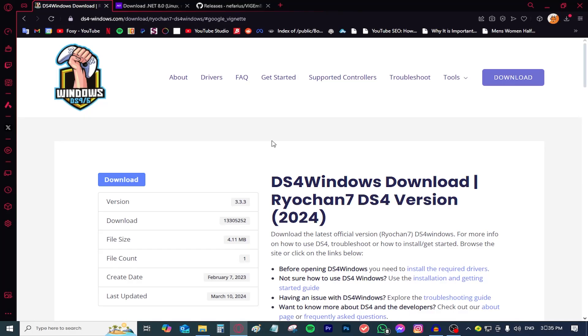Hello everyone and welcome back to a new video. My name is Foxy and today I'm going to be showing you how to use a PS4 controller with your PC.